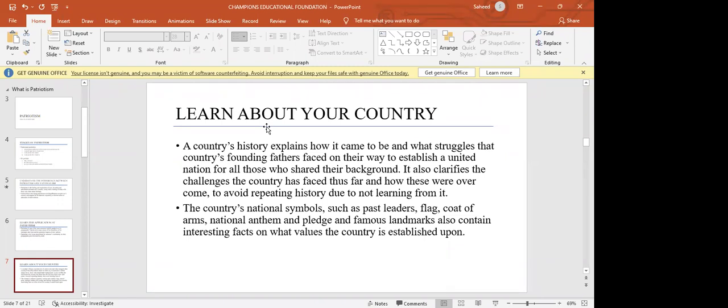Learning about history is very important to help prevent recurrence of past events. It also helps you develop your level of patriotism because you understand the challenges the country has faced and can look for ways to address them. National symbols such as the flag, coat of arms, national anthem and pledge, and famous landmarks all contain facts about the values upon which the country was established. Learning about these values allows one to incorporate them into one's own personal identity.